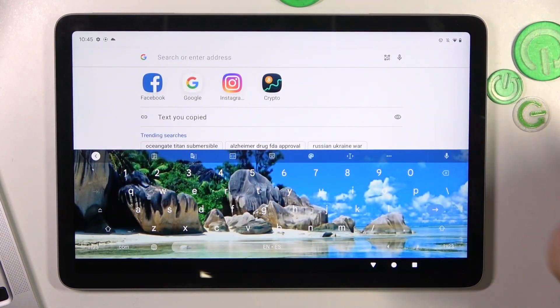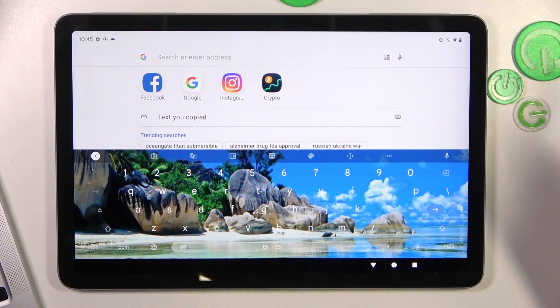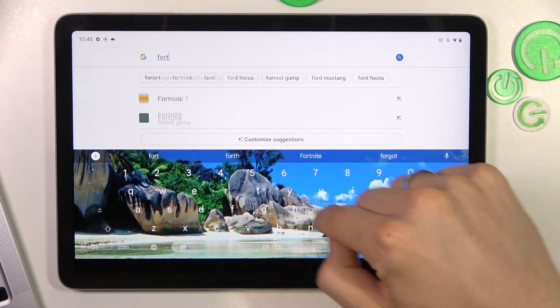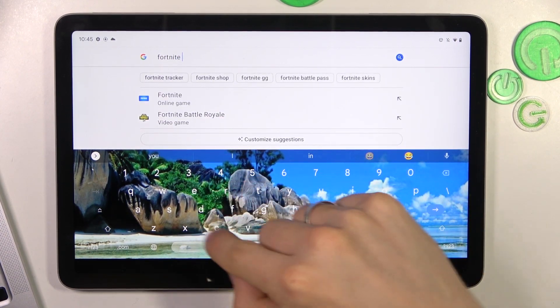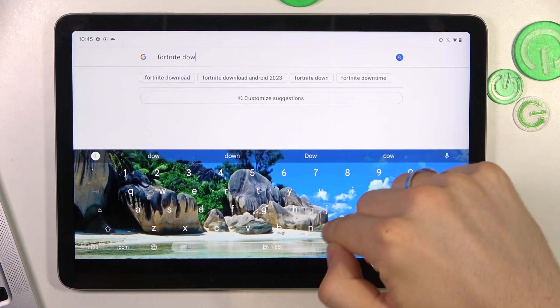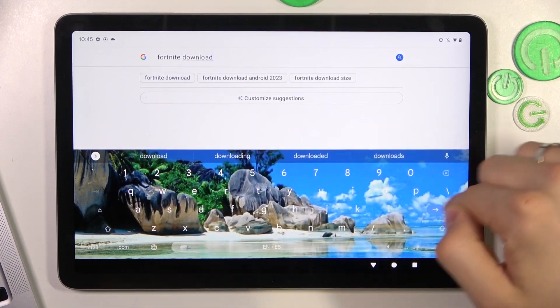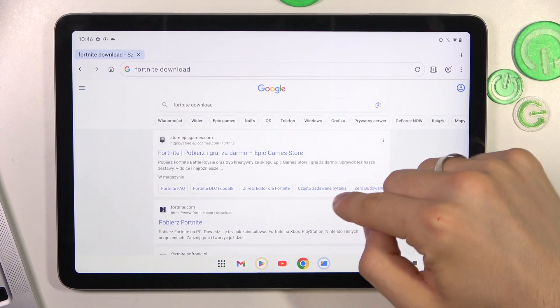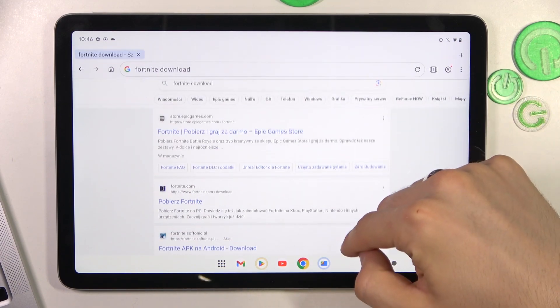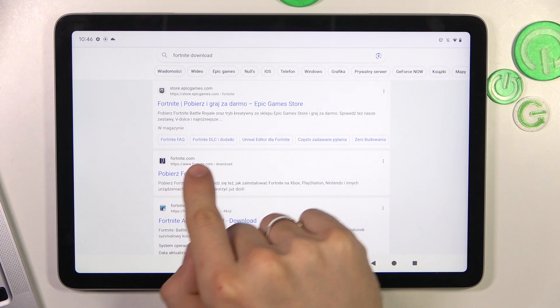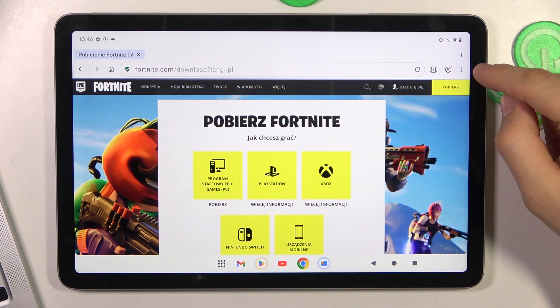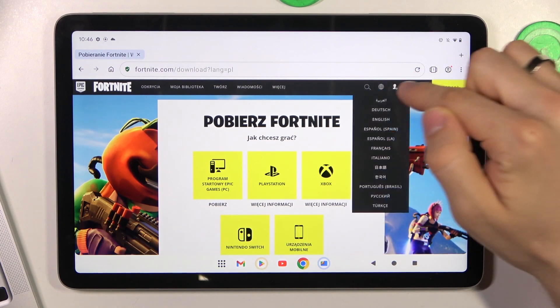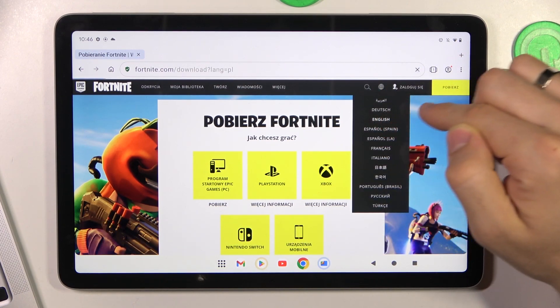So find in Opera browser in the Google, find Fortnite download, find the official Fortnite website. Official Fortnite website is fortnite.com, and click on it here. As you can see I have the other language, so I need to choose English.